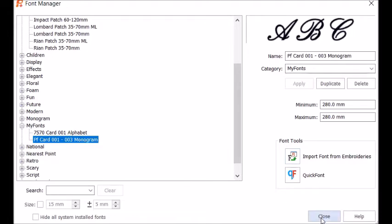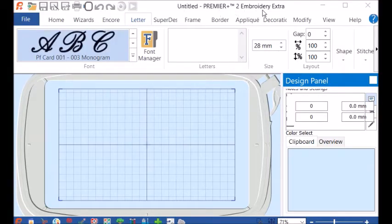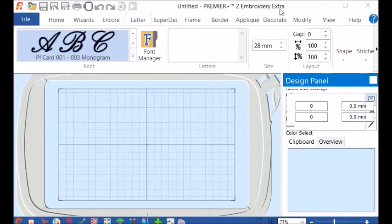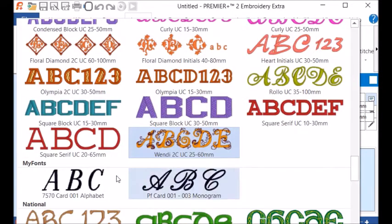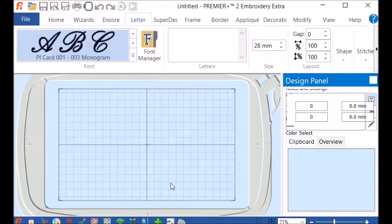I'm going to close out of this screen, and I'm back in the main screen of the Premier Plus 2 Embroidery Extra. My Faf Card Monogram is now a category, and all I have to do is just click on it to choose it.